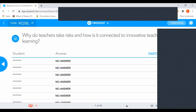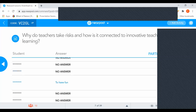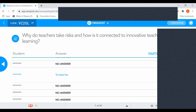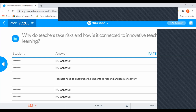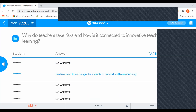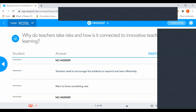Let me refresh to see if anybody has given an answer. Someone wrote 'to have fun' — yes, very true. We take risks to have fun so that children also feel light. Someone wrote 'to make students risk takers' — yes, we are role models in front of students. 'Teacher needs to encourage students to respond and learn effectively' — very true. We are learning new tools, taking risks in class, and we are confident that if one approach doesn't work, we always have a backup plan ready.